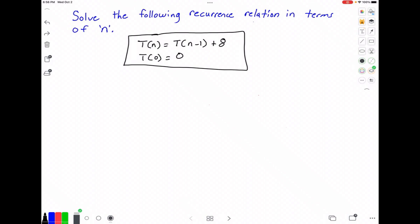Hello everyone, and welcome to this video on recurrence relations. In this video, we want to solve the following recurrence relation in terms of n. The recurrence relation states that t of n is equal to t of n minus 1 plus 8. And our base case states that when n is equal to 0, our function t of 0 is also equal to 0.